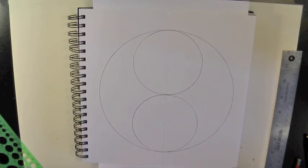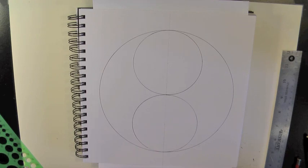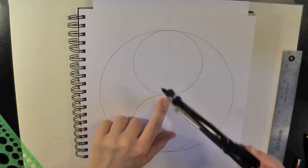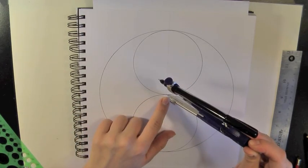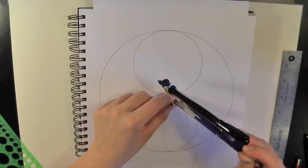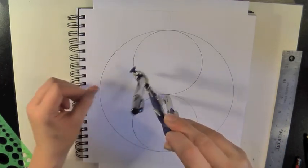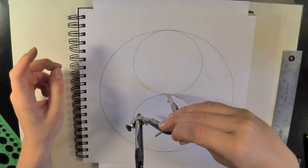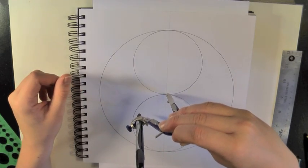And then the next step is to take your compass again, and you want to put it at the very center where the two smaller circles connect, and you just draw a circle from that point.